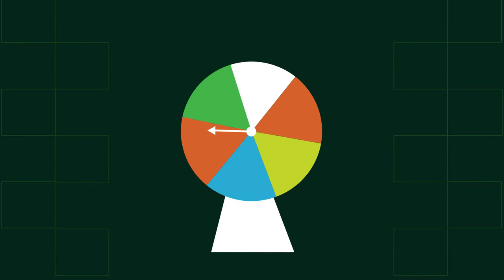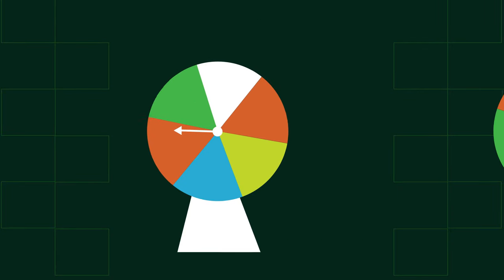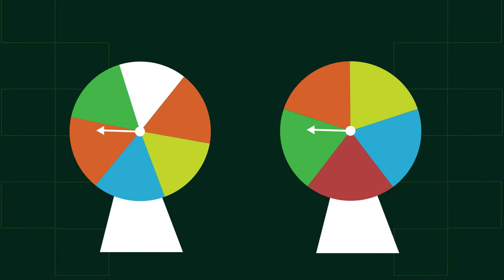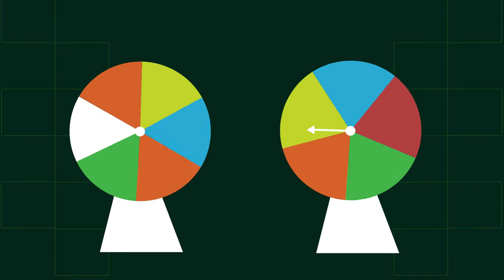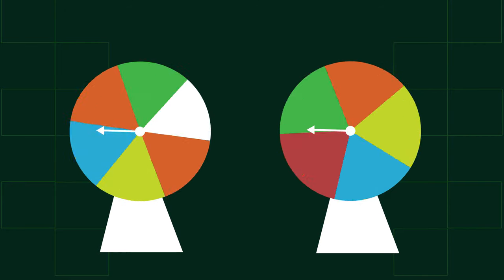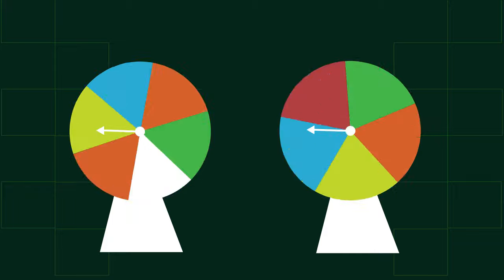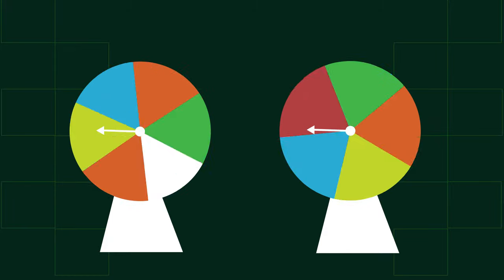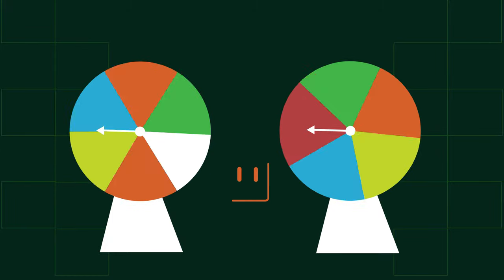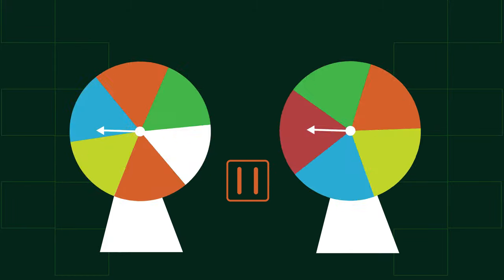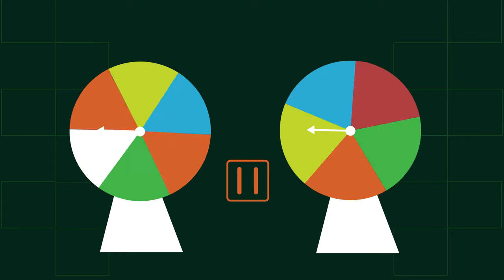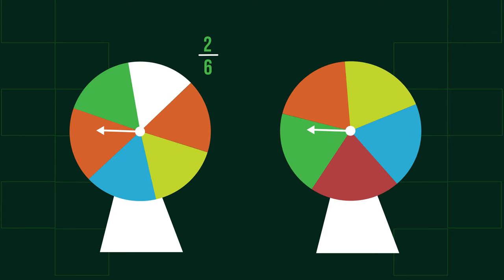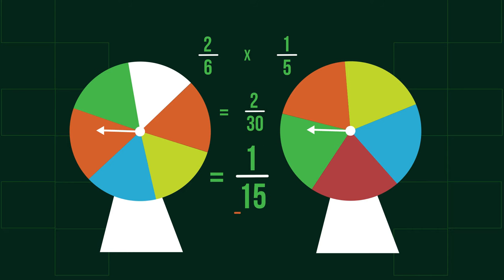This fair 6-sided spinner and this fair 5-sided spinner are both spun. What's the probability of both spinners landing in an orange section? Pause and have a go. The first spinner has 2 out of 6 chances for orange, whilst the second has 1 out of 5. Multiplying these two probabilities gives an answer of 2 over 30, which simplifies to 1 over 15. Theoretically, therefore, 1 of every 15 spins should result in double orange.